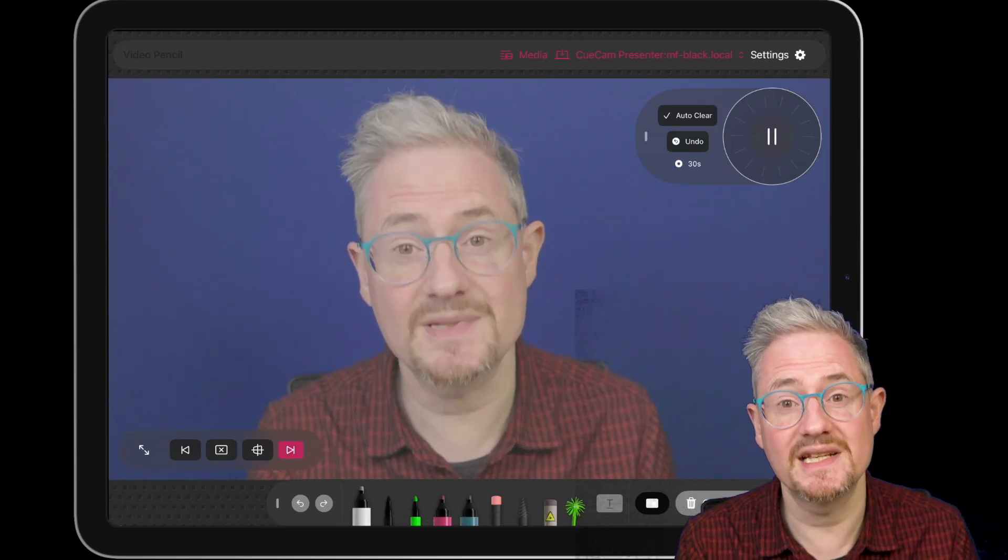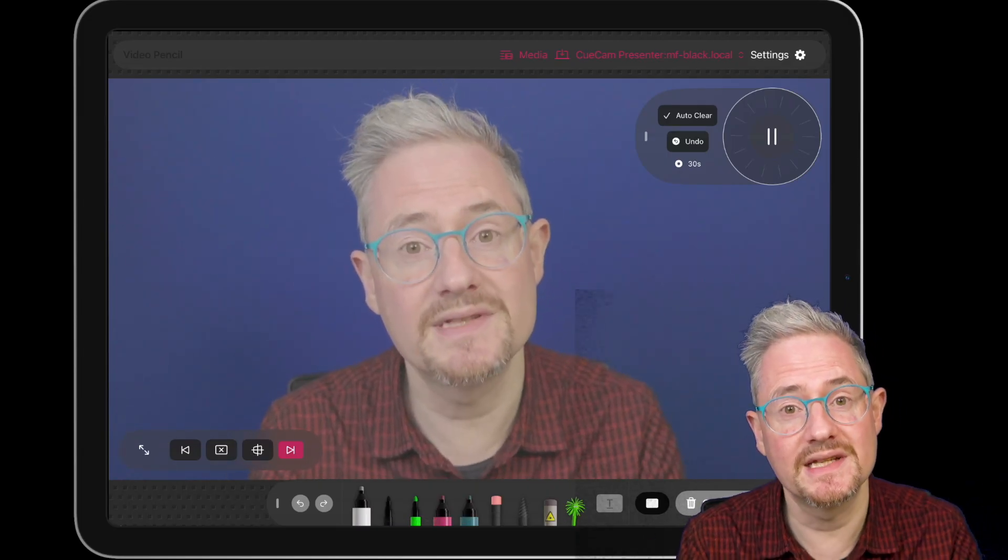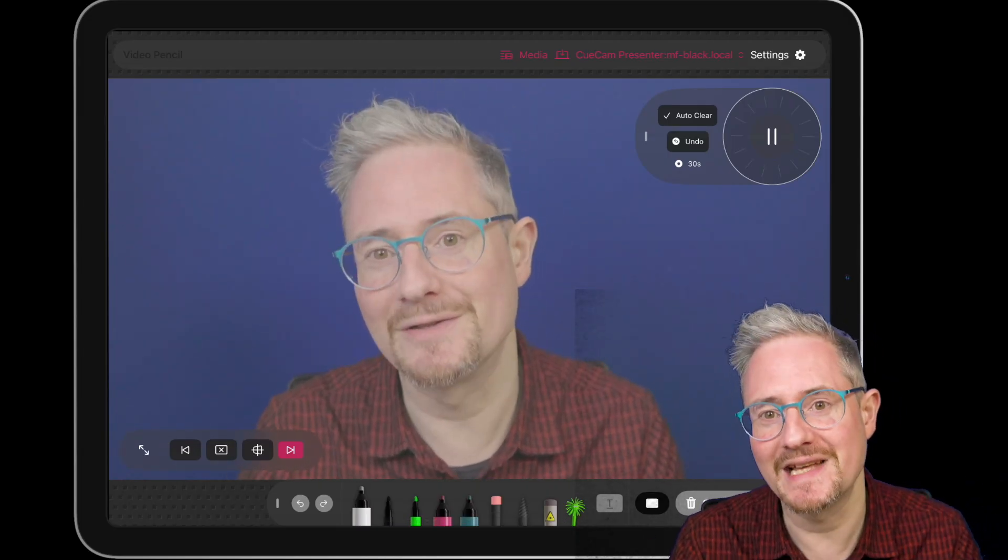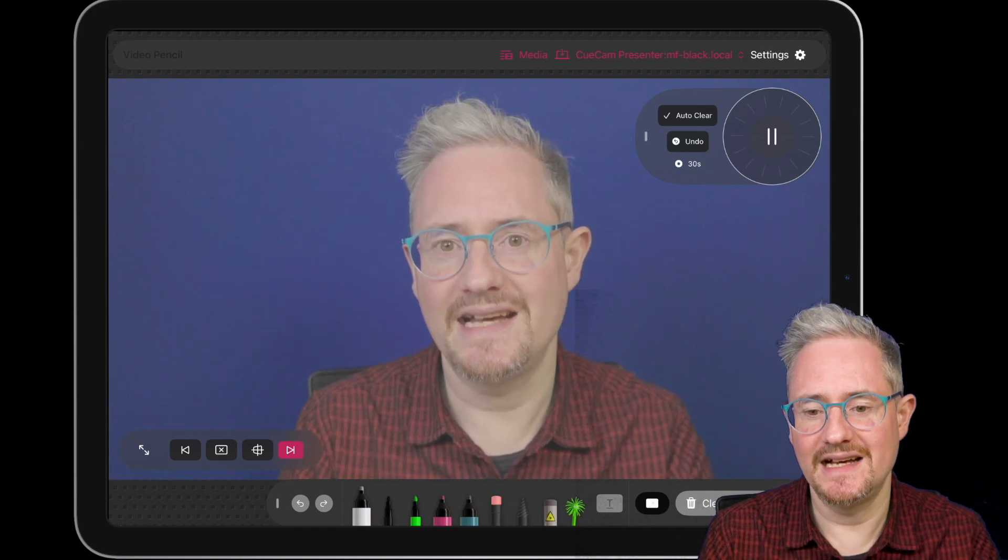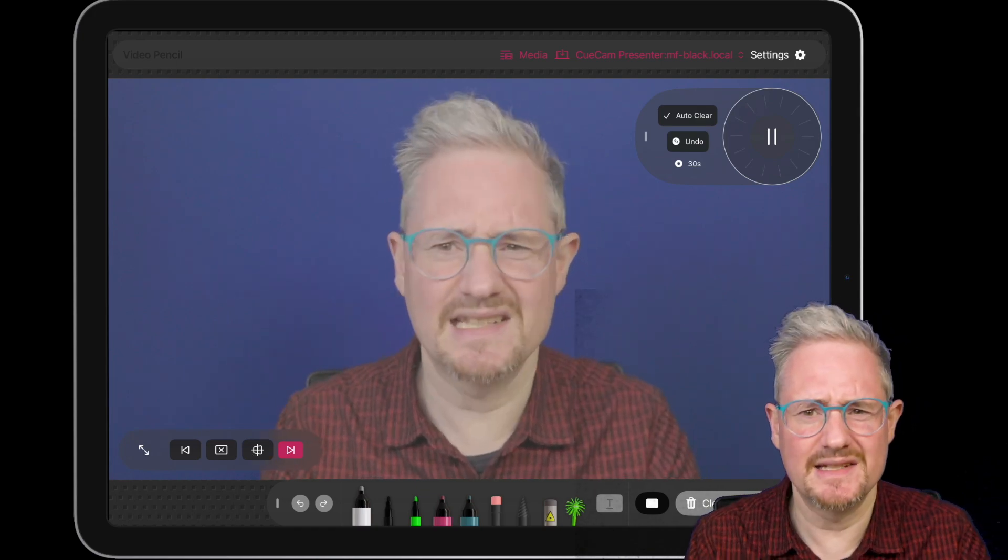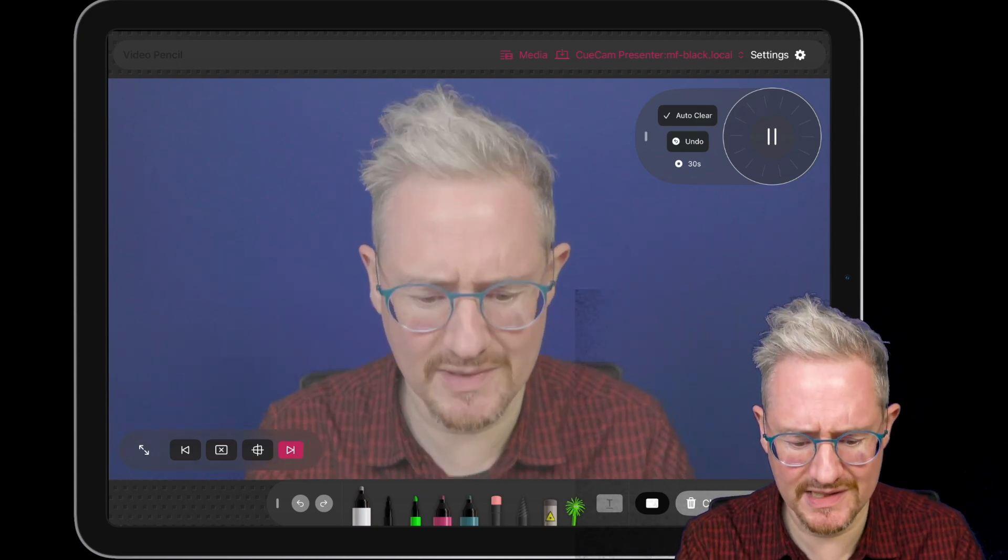But you can also use it with other apps like Ecamm Live using a technology called NDI, which basically lets you make a virtual camera so that you can work with QCAM that way.